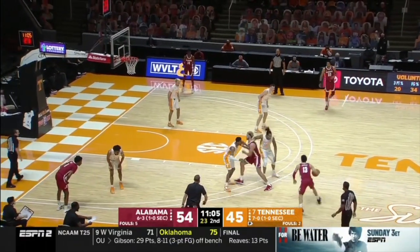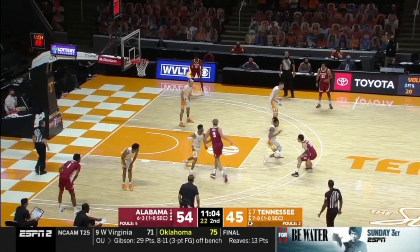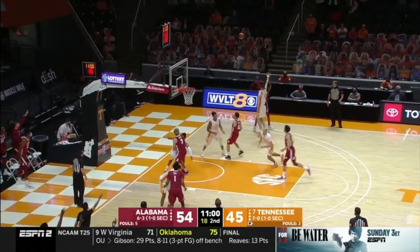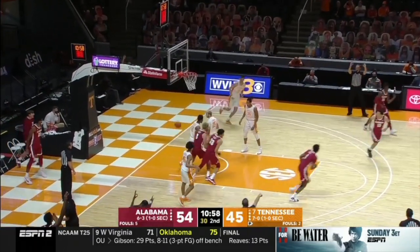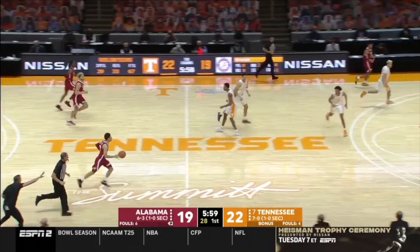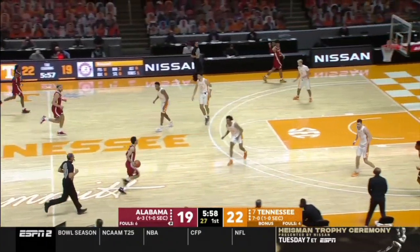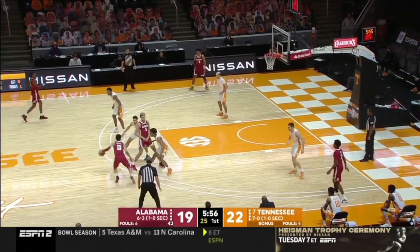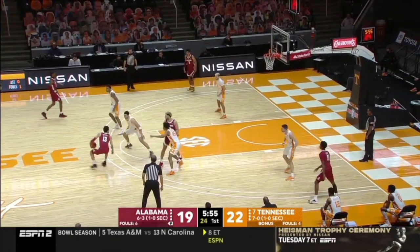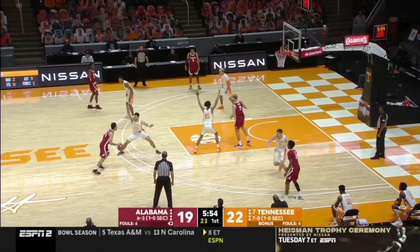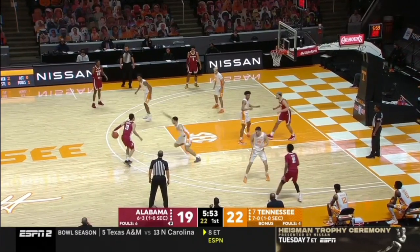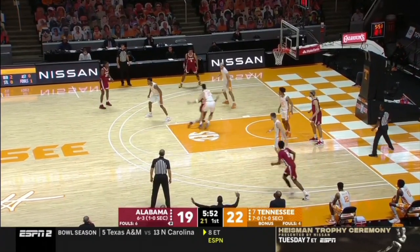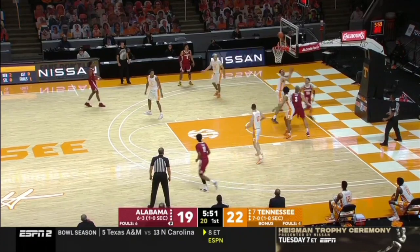Here Alabama uses ball screens to take advantage of Tennessee's switching — gets in the paint, draws the help. On this clip, Alabama really did a great job taking advantage of Tennessee's switches. They do a ball screen, get the switch, kind of get them to commit, then attack that top foot and make a nice inside-hand scoop finish.